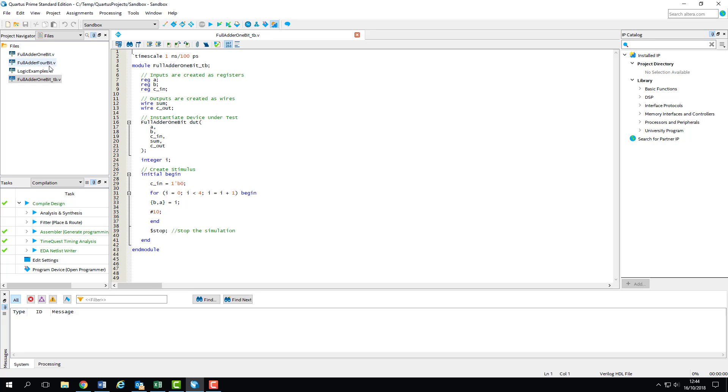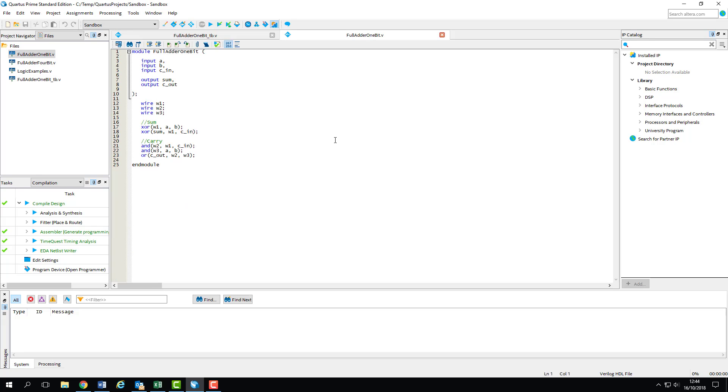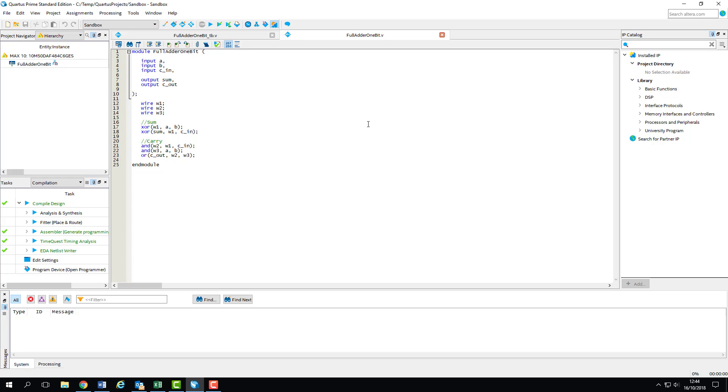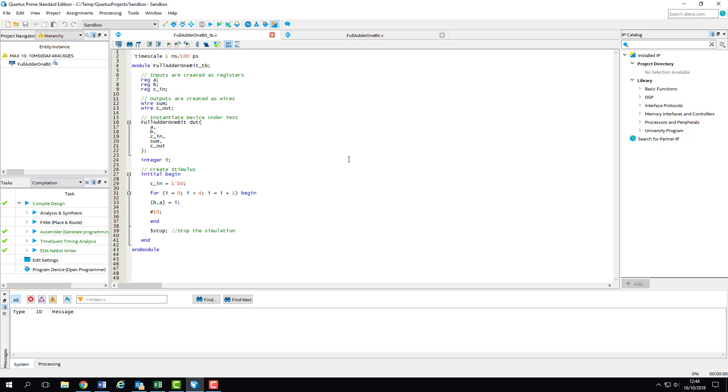So the first thing I'm going to do is open up the 1-bit adder module and its test bench. The adder module is already the top level design entity, so that doesn't need changing. We're going to compile the test bench and run it in ModelSim. This process is separate from Quartus' compilation, so the test bench doesn't need to be part of the design hierarchy.